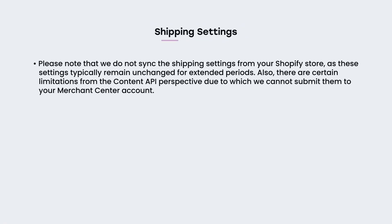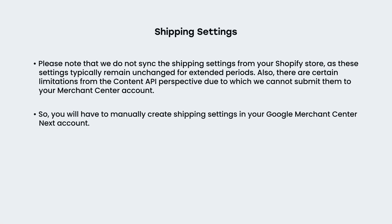Please note that we do not sync the shipping settings from your Shopify store, as these settings typically remain unchanged for extended periods. Also, there are certain limitations from the Content API perspective, due to which we cannot submit them to your Merchant Center account. So, you will have to manually create shipping settings in your Google Merchant Center Next account.